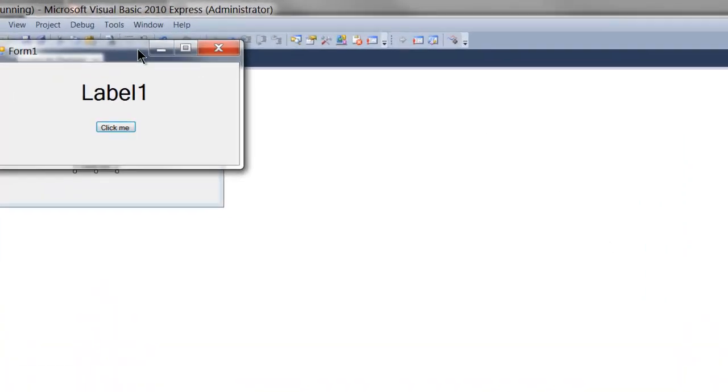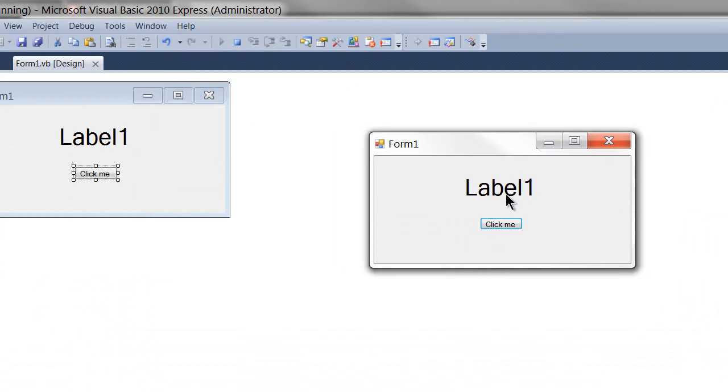Now we click play. We've got our label. Click the button. Hello world.